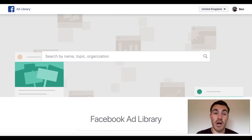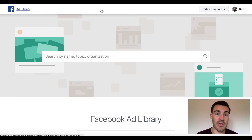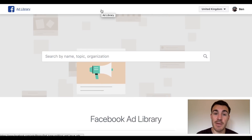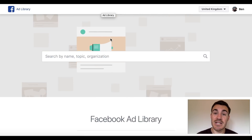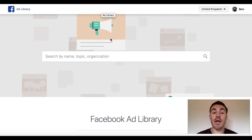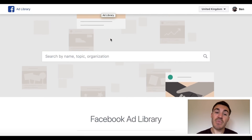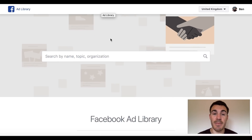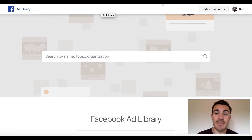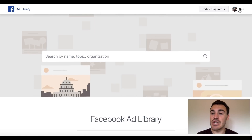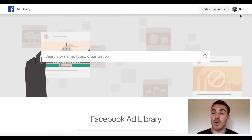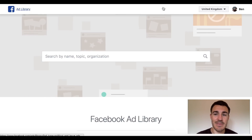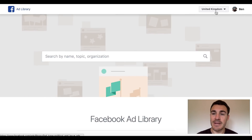I've got it here prepared on another tab. If you go to facebook.com/ads/library, you'll come to this page. I will include a link to that in the description of this video so you can come and take a look. The first thing is you need to be logged into your Facebook account — otherwise you're probably going to see something different and it won't work properly.